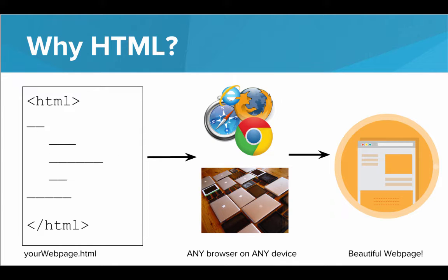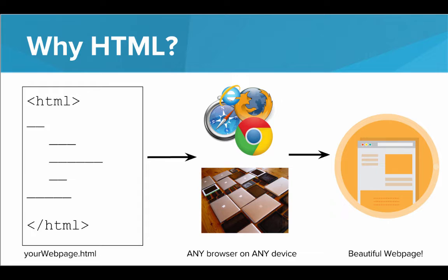Furthermore, what's incredible about HTML is that once you make a single HTML document, maybe your web page on HTML, any browser on any device is able to take that HTML document and display a beautiful web page from it. It doesn't matter if someone's on a phone, on a tablet, on a computer. It doesn't matter if they're using Chrome or Firefox. Whatever browser they're using, they'll be able to view your web page.